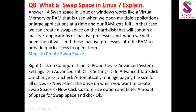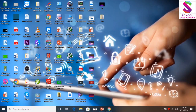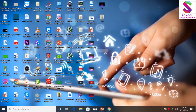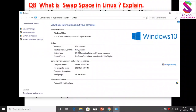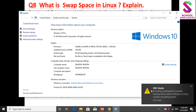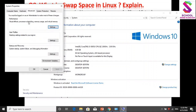अब इन सारे steps को practically करते हैं. पहले कहां पे जाएंगे - जो computer icon बना हुआ है desktop पर, उस पे करेंगे right click और जाएंगे उसकी properties के अंदर. फिर advanced system settings के अंदर. यह किया हमने right click, इस PC पर, properties के अंदर, फिर advanced system settings के अंदर. अब यहां advanced tab आई, इस advanced tab पे click करेंगे settings button पर - यह है virtual memory का section.